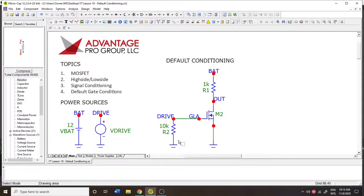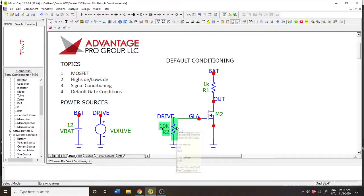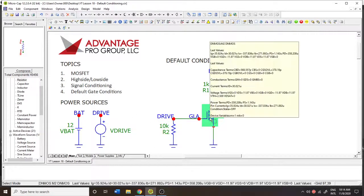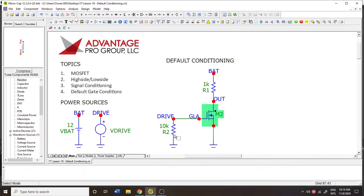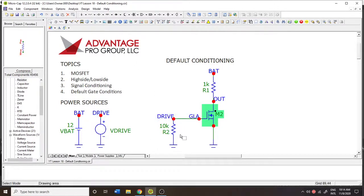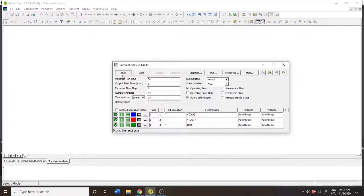Now there is a cost to doing default conditioning, because it creates a small loop back to the source, which means there's going to be some current. As soon as there's 12 volts enough to turn on this device, there's going to be some component of current that bleeds out through that resistor. If this is a 12-volt drive, that's going to be 1.2 milliamps.